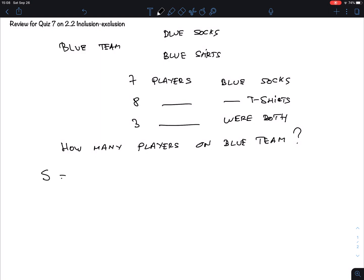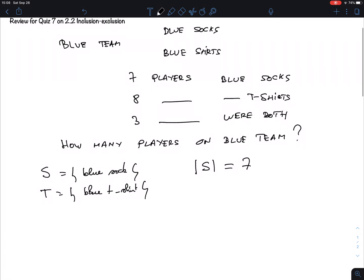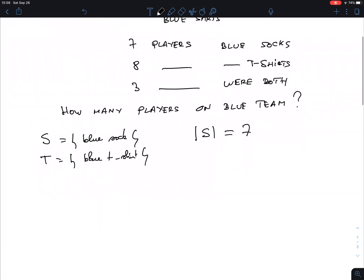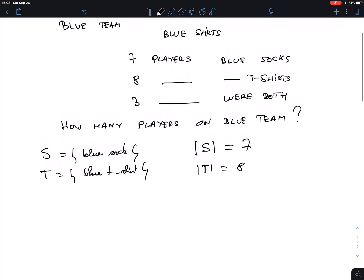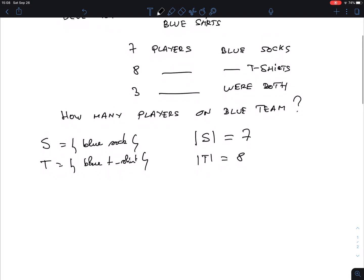And so what is the cardinality of these sets? That's where it all comes down. It's given that there are seven that have blue socks, there are eight that have blue t-shirts. And so how many players on the team? Well, you have to wear one of those, so it is the union. That will be the blue team, the ones that are wearing blue socks or the ones that are wearing blue shirts.